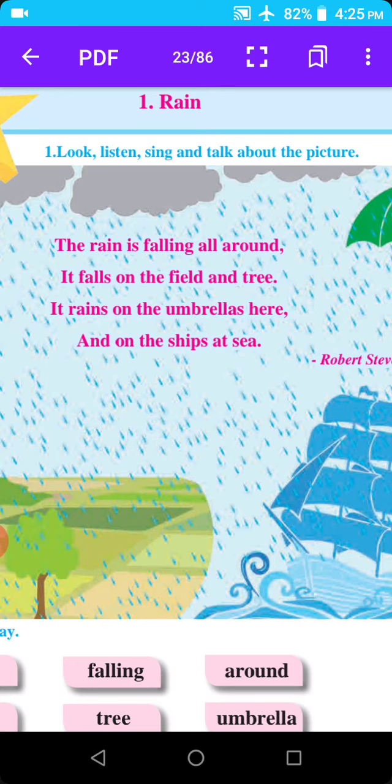And on the ships at sea. Hita, ship manje jahaz. Sea manje samudra.